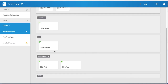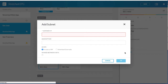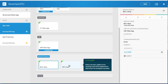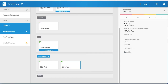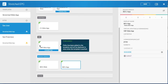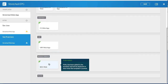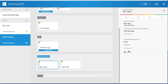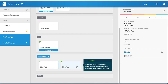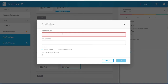Uncheck the L2 stretch checkbox for both bridge domains as they are not L2 stretched. Click the first site and the first BD to add distinct local properties. Add a unique subnet, enter the gateway IP address, and description. Repeat these steps for the second BD. Click the second site and the first BD to add distinct local properties, add a unique subnet, enter the gateway IP address, and description. Repeat these steps for the second BD.